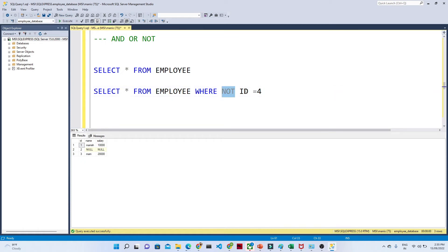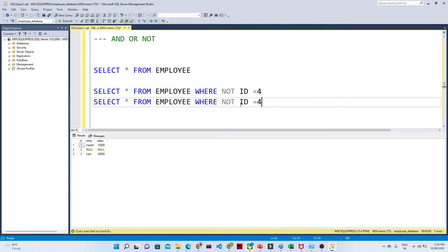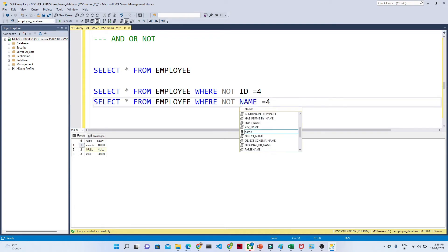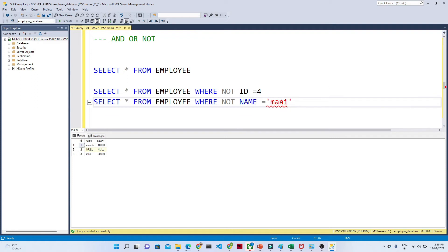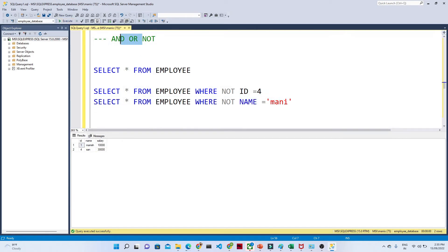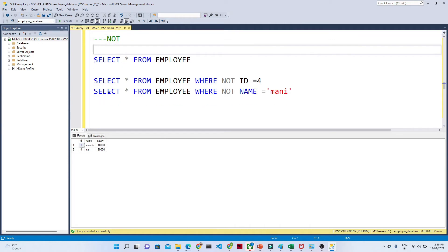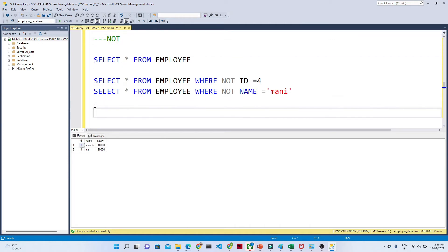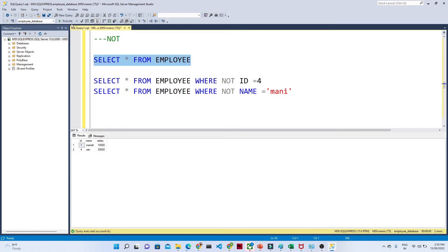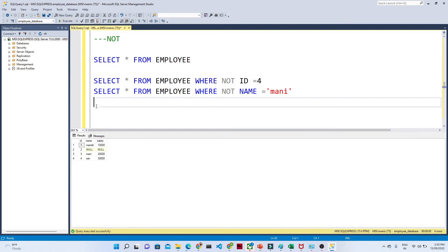After WHERE we write NOT and give the column name and value. Similarly, if I want to see records where NOT name equal to 'money', except 'money' I will get to see all the records. That is how we can use NOT with WHERE. Now let us see how we can use AND.